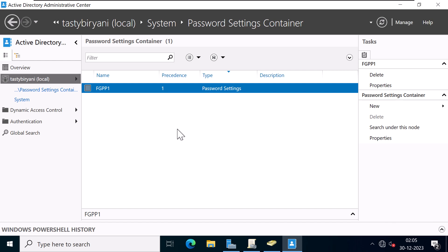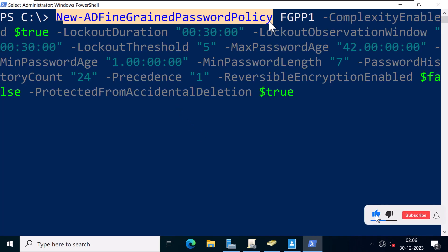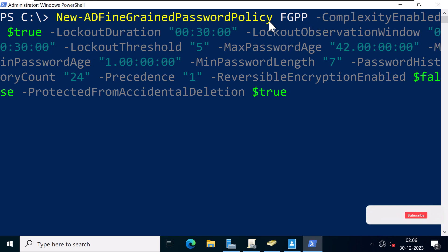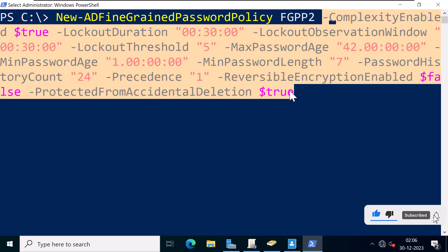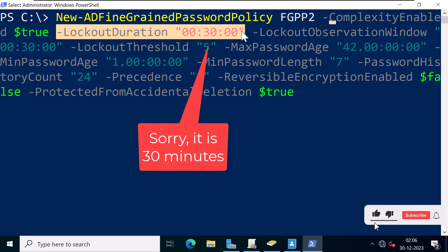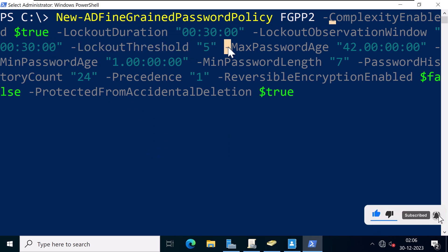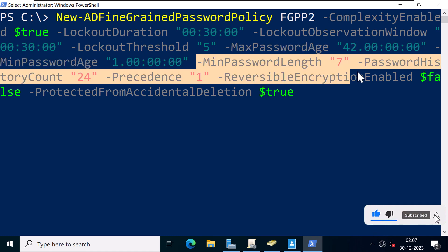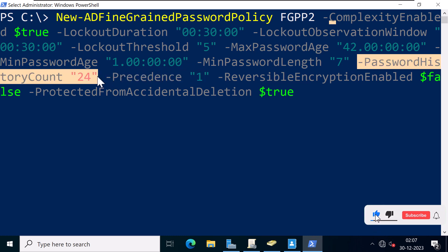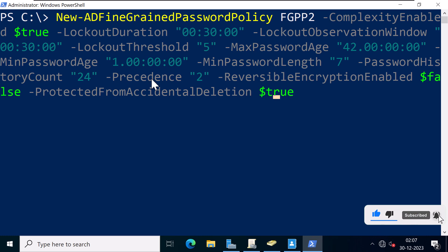You can also use the Active Directory module for Windows PowerShell to create and apply these policies. To create a fine-grained password and account lockout policy, use the command New-ADFineGrainedPasswordPolicy. I'll name this policy FGPP2. The parameters are: ComplexityEnabled set to True, LockoutDuration of 30 seconds, LockoutObservationWindow of 30 seconds, LockoutThreshold of 5 failed login attempts, MaxPasswordAge of 42 days, MinPasswordAge of 1 day, MinPasswordLength of 7, PasswordHistoryCount of 24, Precedence of 2 (since the first policy has precedence 1), ReversibleEncryptionEnabled set to False, and I'll also protect this policy from accidental deletion. Then press Enter.